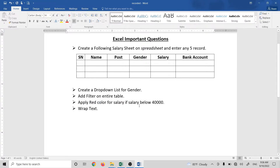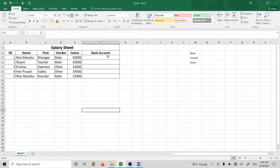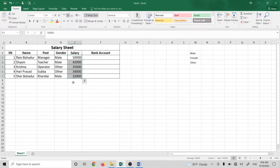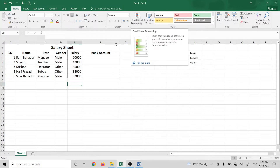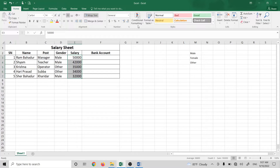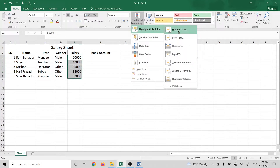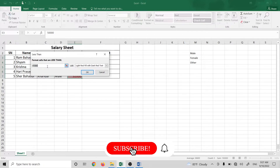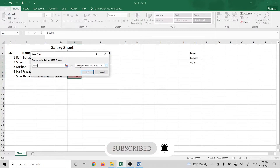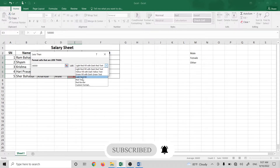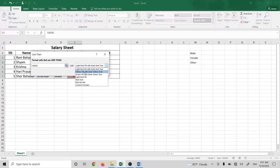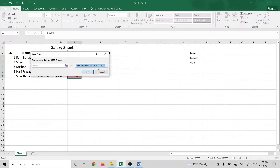Apply red color for salary if salary is below $40,000. If salary is less than $40,000, we can apply red color using conditional formatting. Select the salary column, go to Conditional Formatting, then Highlight Cell Rules, choose Less Than $40,000, and select light red fill. You can also choose red text or default red fill.